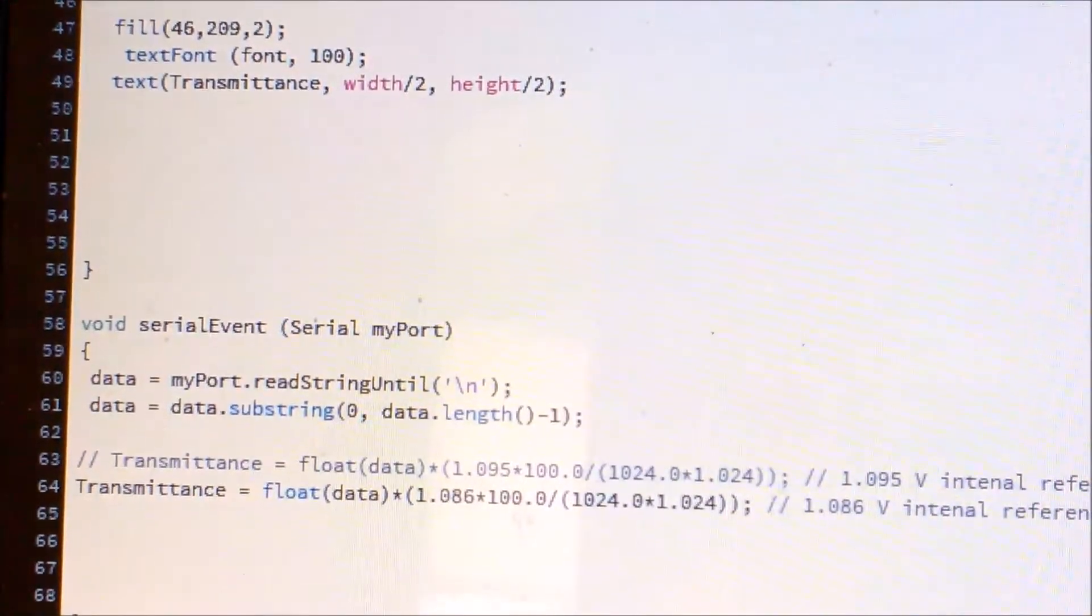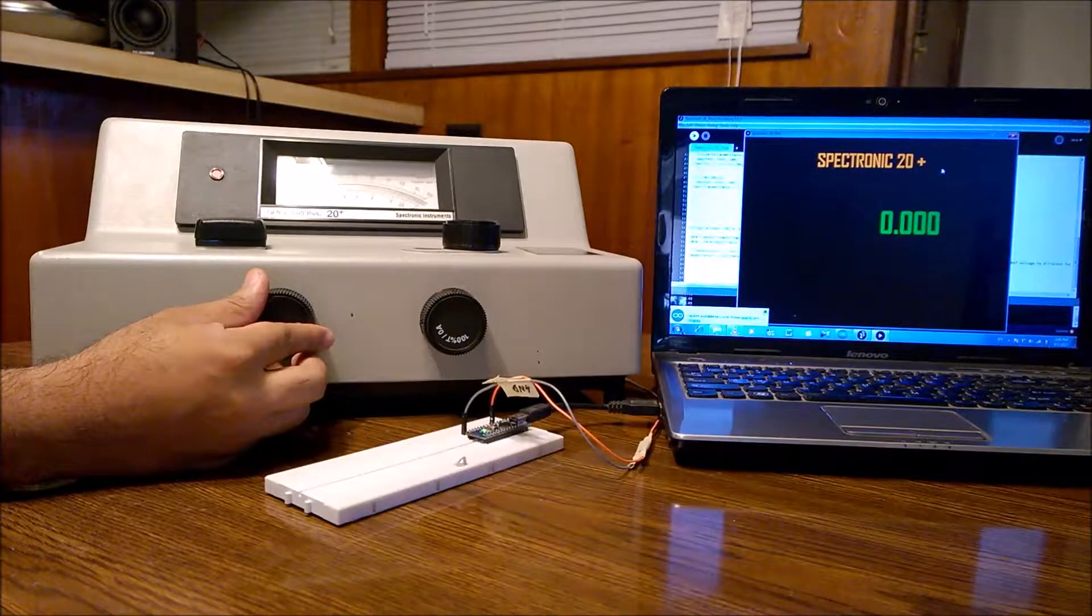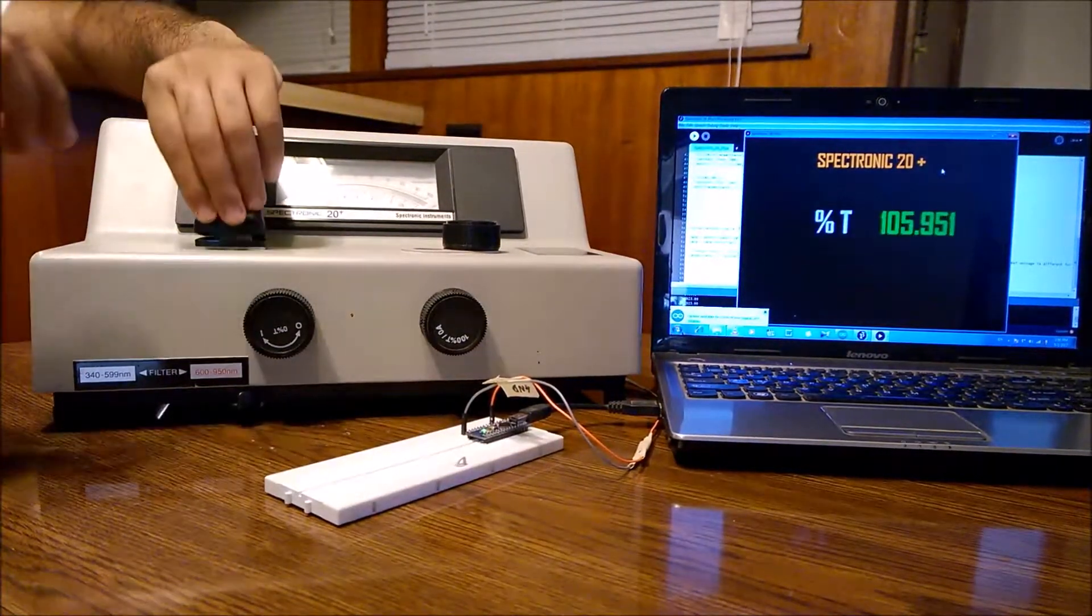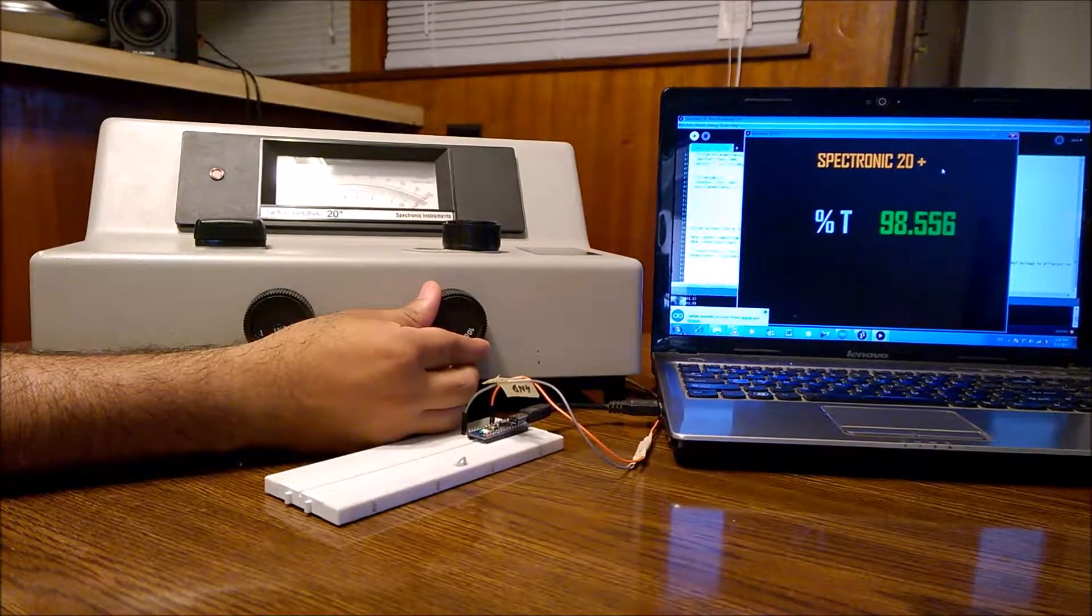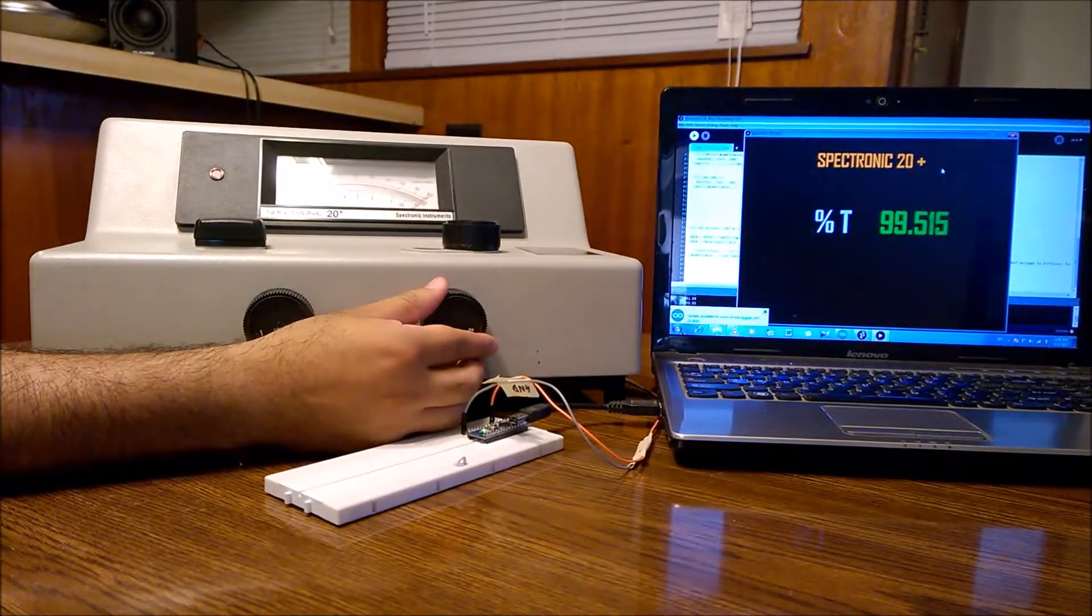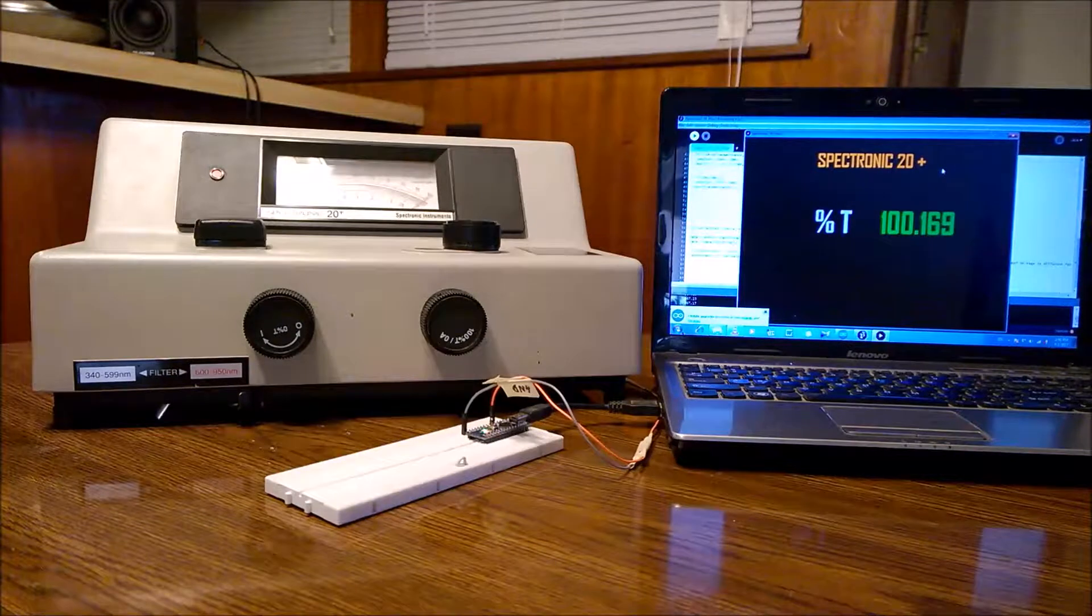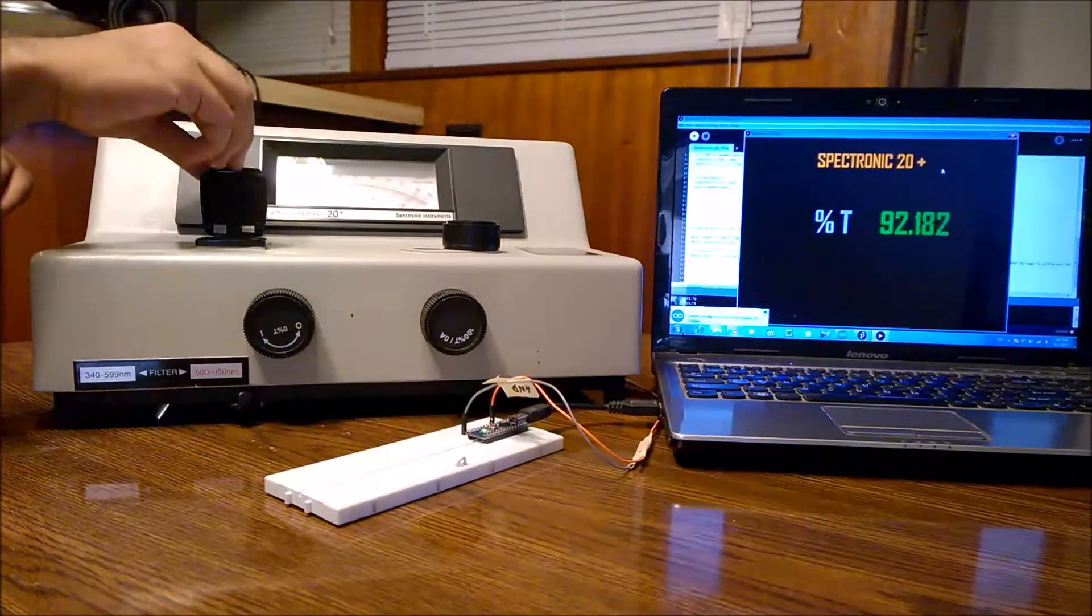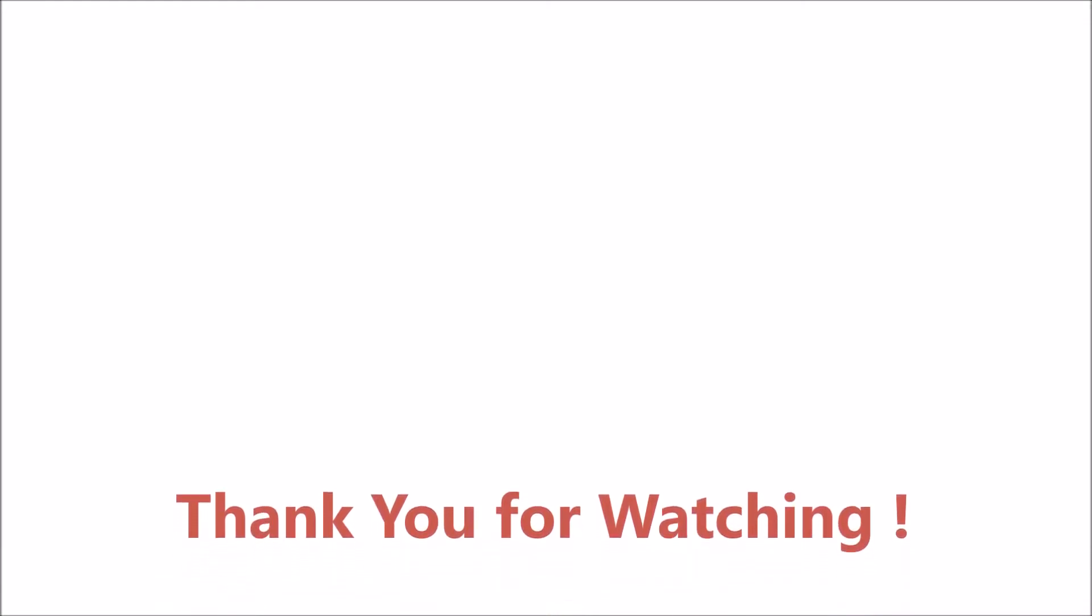Let's see how it looks when it works. I can change here and set it to 0. Next I have to put my blank into it and now I have to set 100%. It is slightly tricky to set it to 100%, but with little practice it is possible to do so. Now next step is to put our sample in and we can measure the absolute percentage of transmittance.